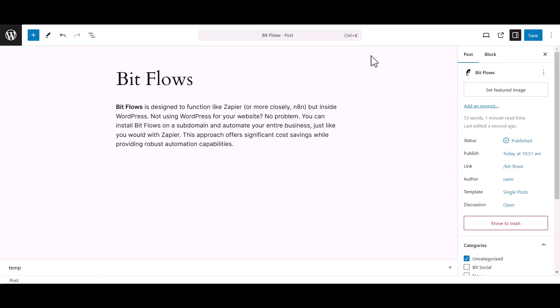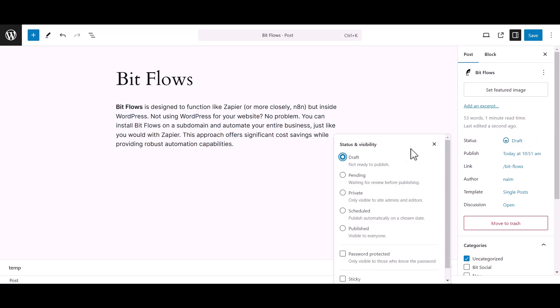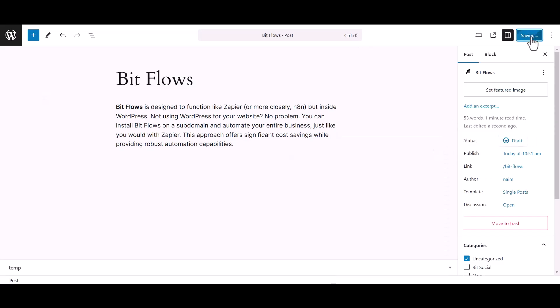Then go to the WordPress Post tab and change the Post status from Publish to Draft.